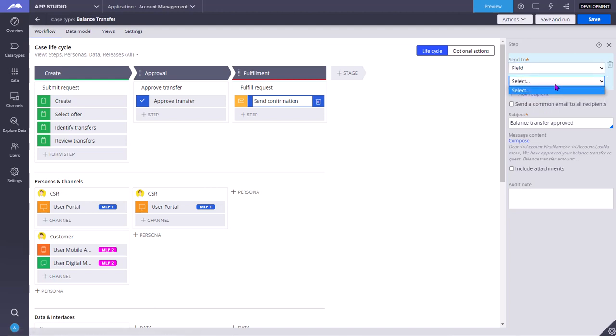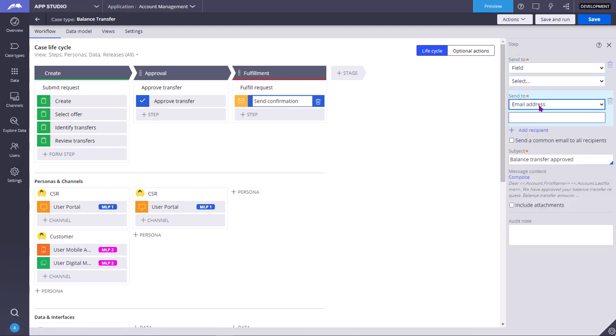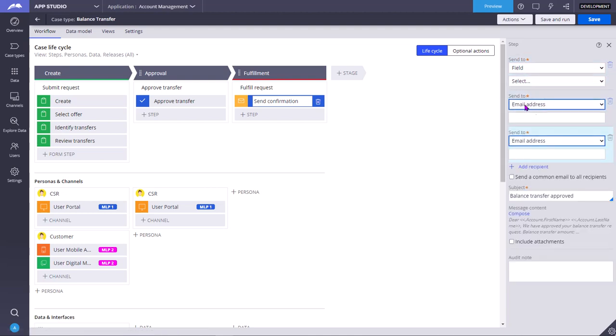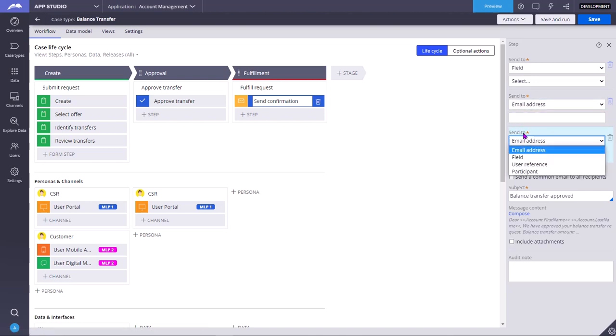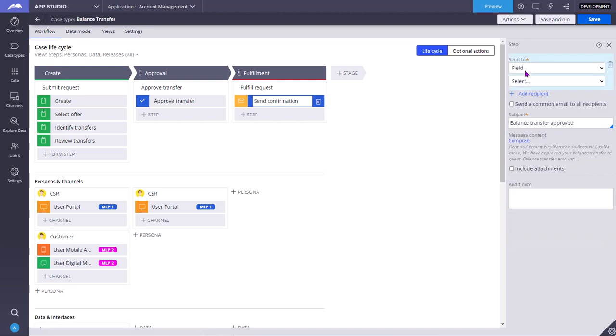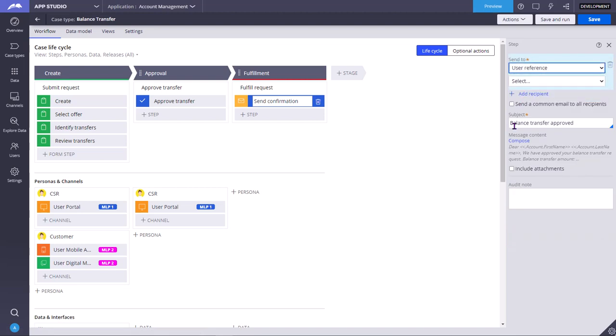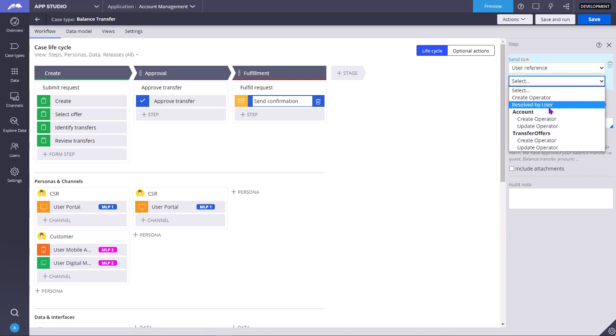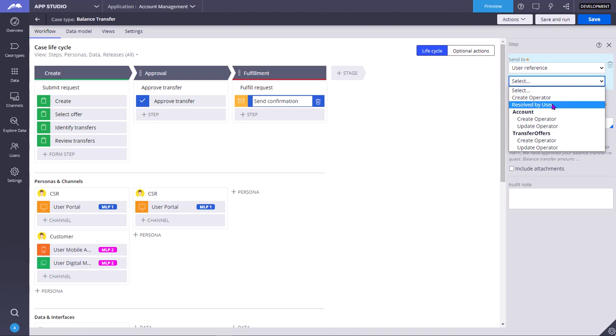Currently we are not getting any property because none of the properties are defined or designed. Actually, you can also add multiple recipients. Say you want to send to multiple email addresses, or one to email address and one to participant.